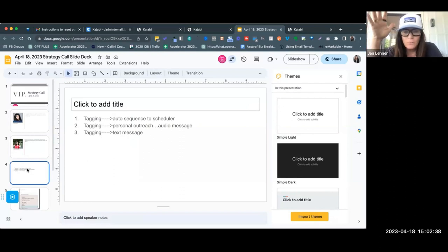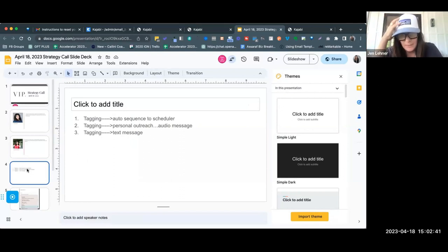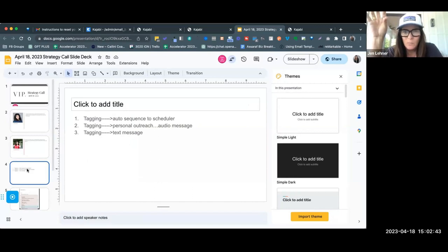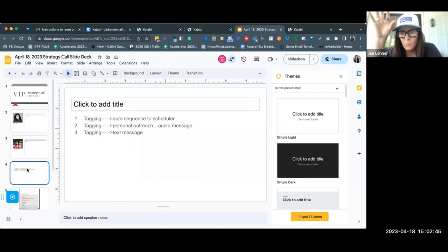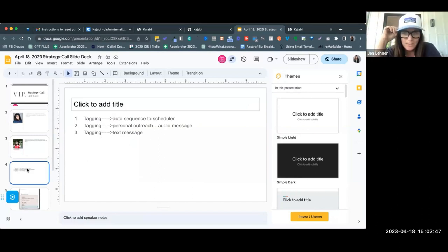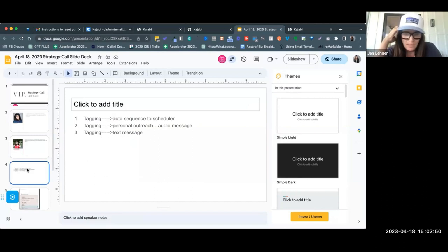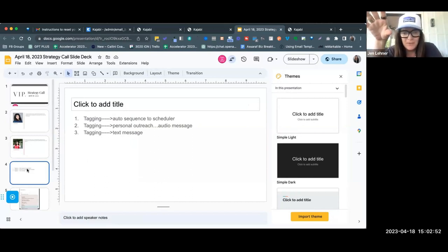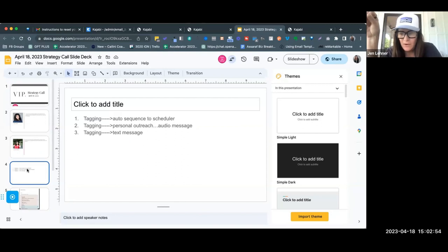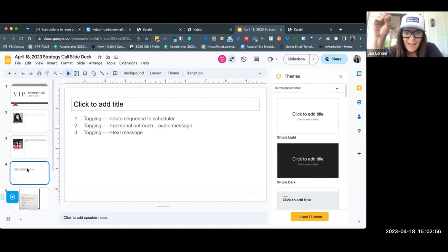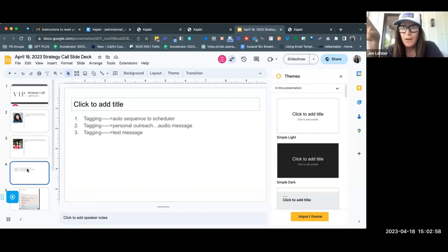So for example, we didn't know what email service provider you use, Kajabi or otherwise. But almost all email service providers allow you to tag and then send an auto sequence, or you could tag and then do personal outreach.